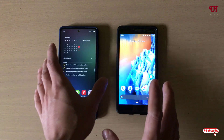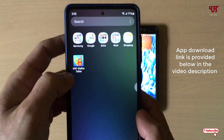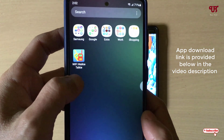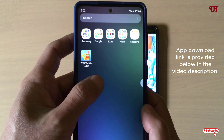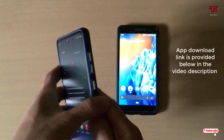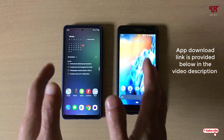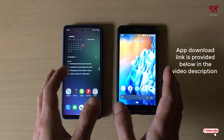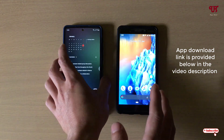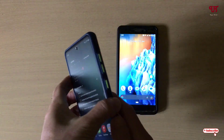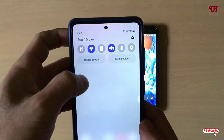Firstly, what you need to do is download one application named Wi-Fi Walkie-Talkie and install it on both of your Android devices, whether you are using Android smartphones or tablets.